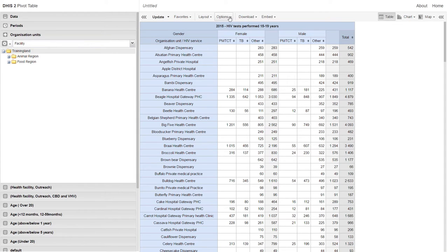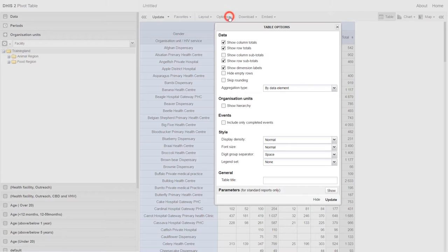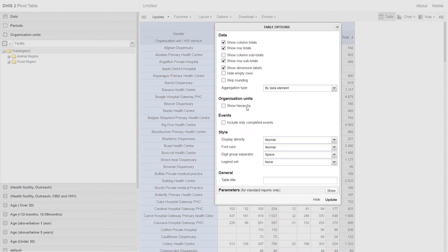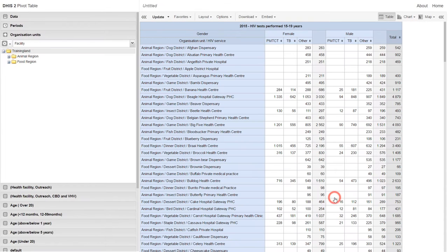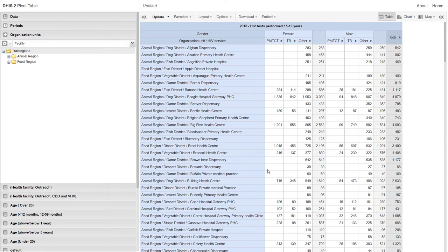If we click on options, we can add in the hierarchy. This will show the district names and region names for each facility. Now we can see, after I update, the region and district names for each facility.